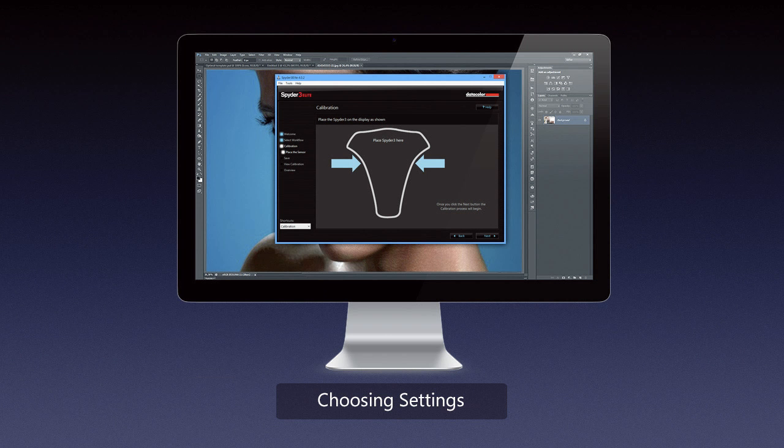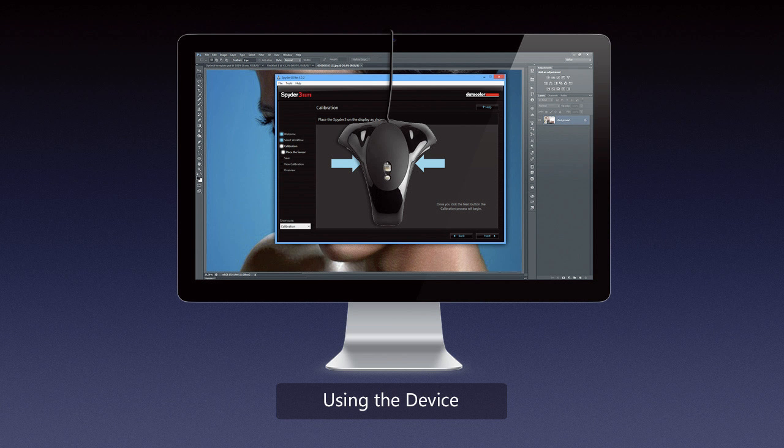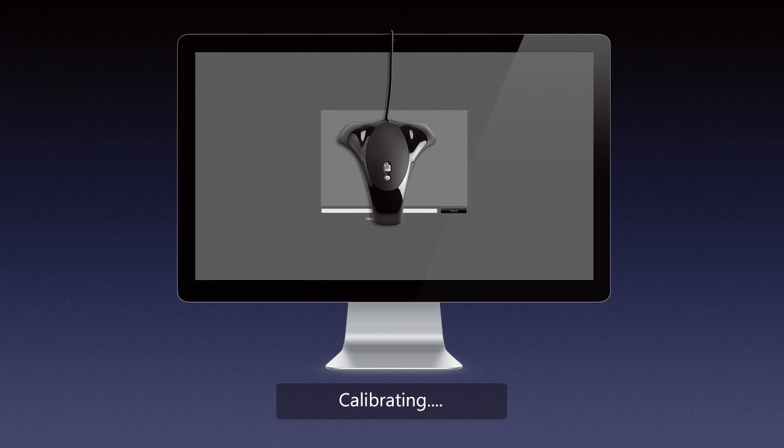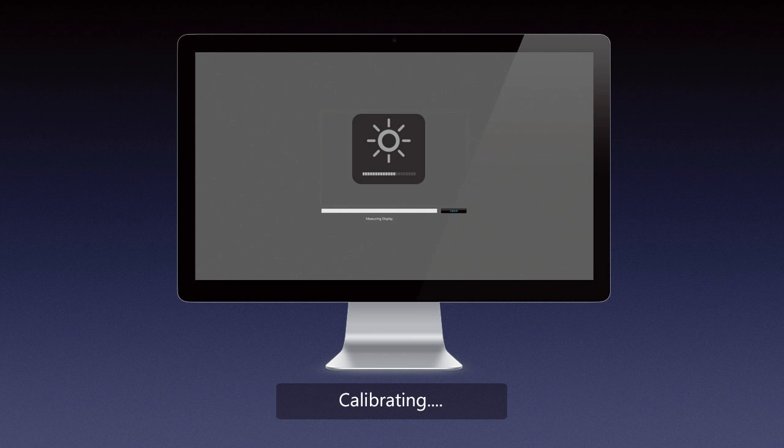Then you would place your device on the screen where it tells you. Once you do, the program will run its internal application that will basically run a bunch of pre-determined colors on your screen such as black or different shades of gray and so on, and it will measure that against whatever your setting for the monitor is. It will also measure based on its own data and the settings you gave it what it should be, and it's calculating the difference.